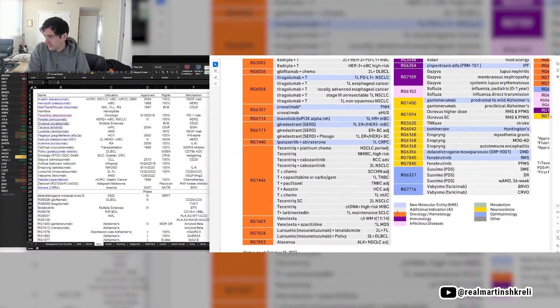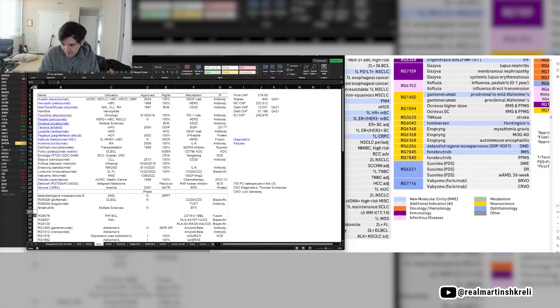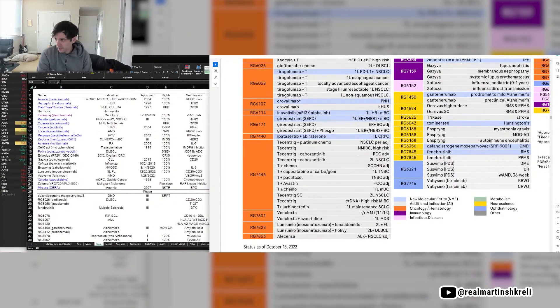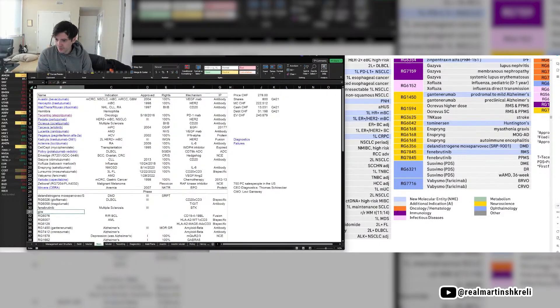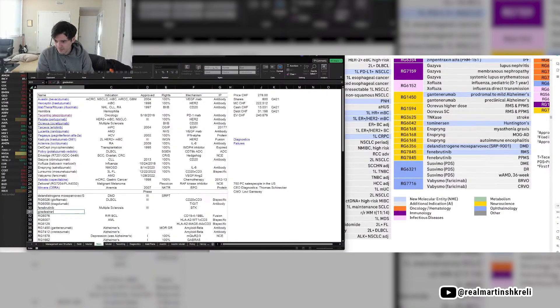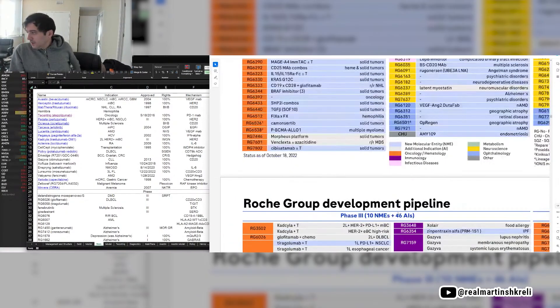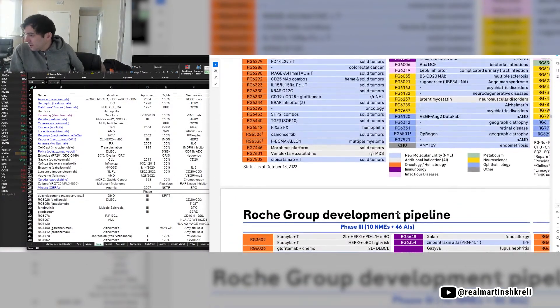Yeah, I don't know, the Roche Phase 3 pipeline is looking a little bare. They report earnings tomorrow with Merck, we got Facebook tonight, sorry Meta.